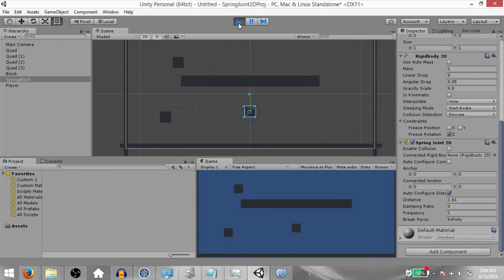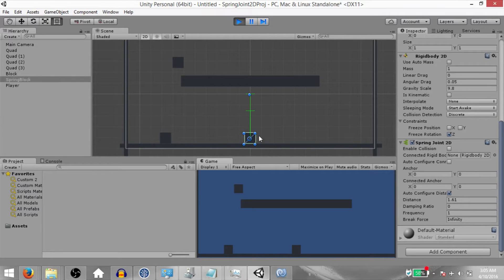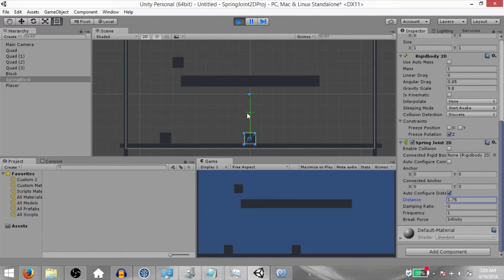Stop the game. Run the game again and now let's take a look at some of the properties of the Spring Joint 2D component. First of all you have 'Distance'. The Spring Joint 2D aims to keep a linear distance between two points — in this case a Rigid Body 2D component and a point in world space. The distance to be maintained is decided by this Distance property, and this right here is the distance marker. If you increase or decrease the distance value you'll see the marker moving up and down along the line.